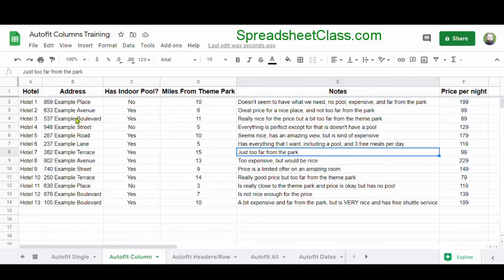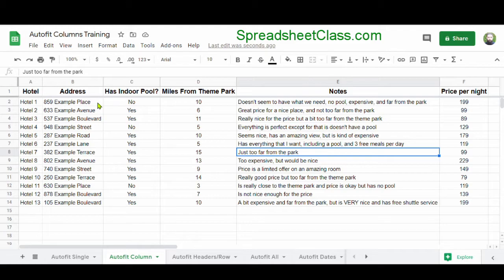As you can see, it shrunk column A because it didn't need to be as wide as it was. It expanded column B so that we can see the address, and it expanded column E even more so that we can see the notes that have been written.